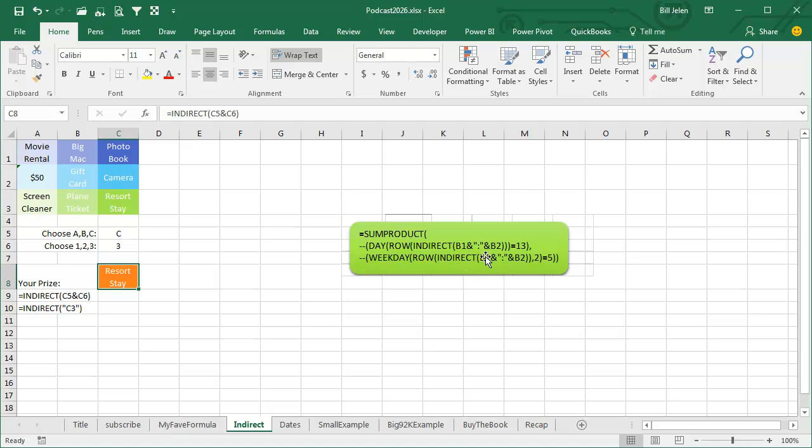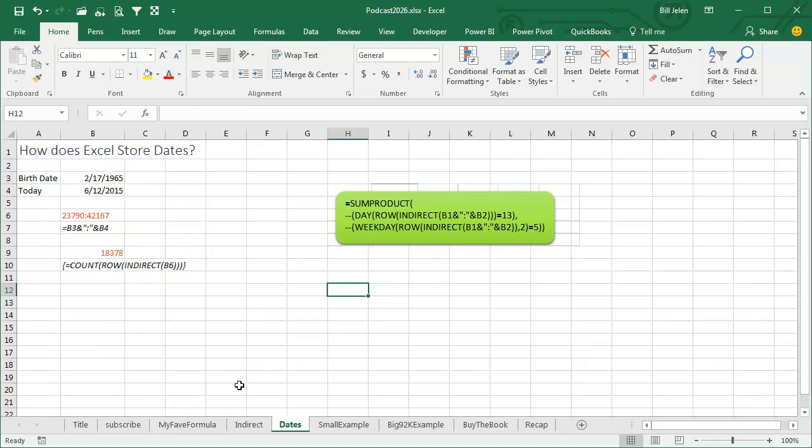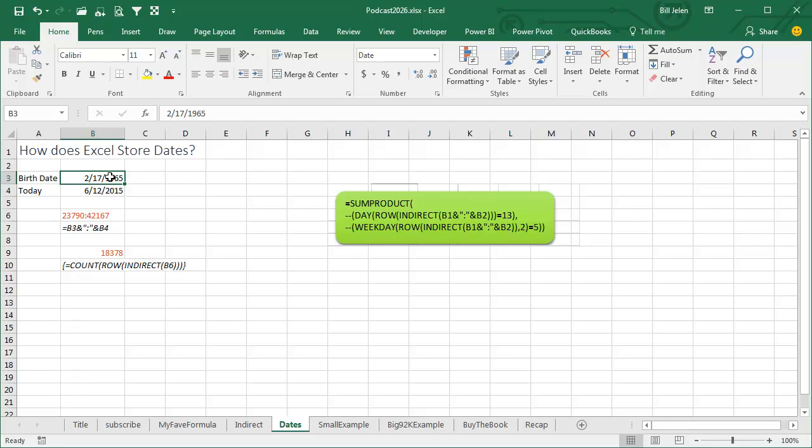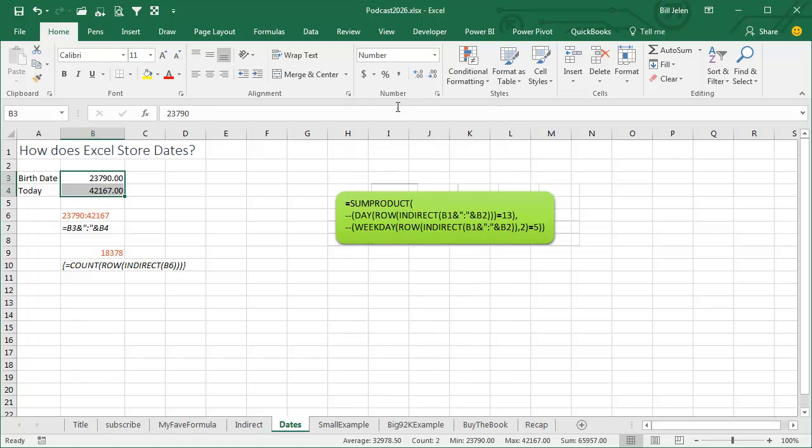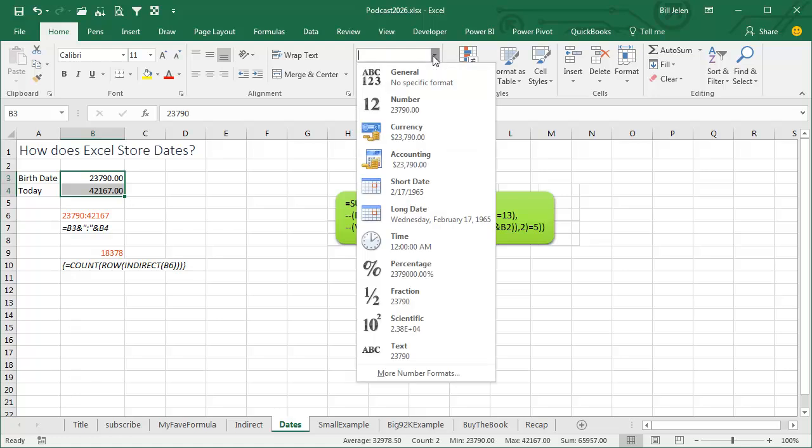Now here's the amazing thing. We have two dates. How does Excel store dates? 2/17/1965, that's really just formatting. If we looked at the actual number behind that, it is 23,790, which means that it is 23,790 days since January 1st, 1900 and 42,160 days since January 1st, 1900 on a Windows PC. On a Mac, it'll be since January 1st, 1904, so the dates will be about 3,000 off.